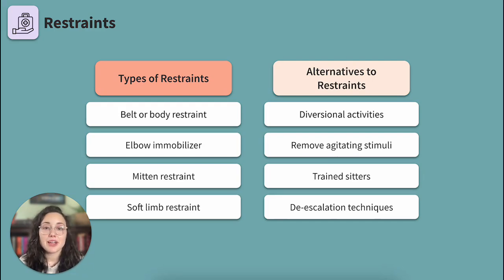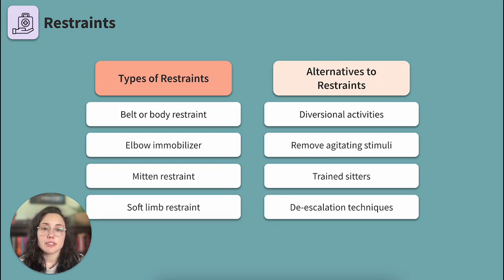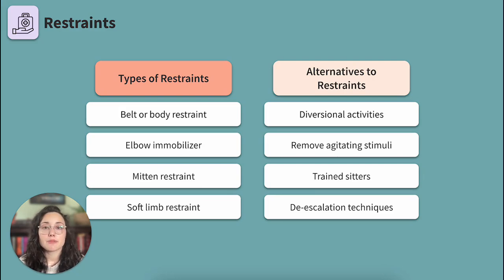That client could experience difficulty breathing. Elbow immobilizer: a rigidly padded sleeve that slides over the elbow and immobilizes the elbow joint. These are generally used to prevent damage to intravenous lines and other medical devices on the body. Mitten restraint: a hand covering that has a cushion pad under the palm and a mesh cover on top.